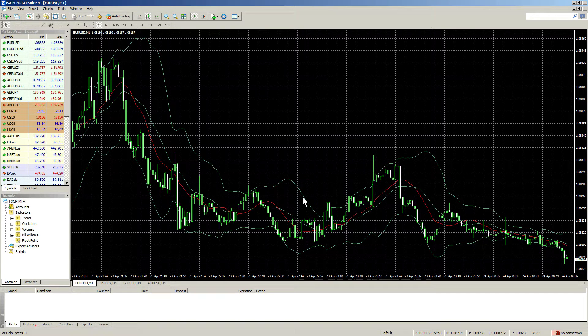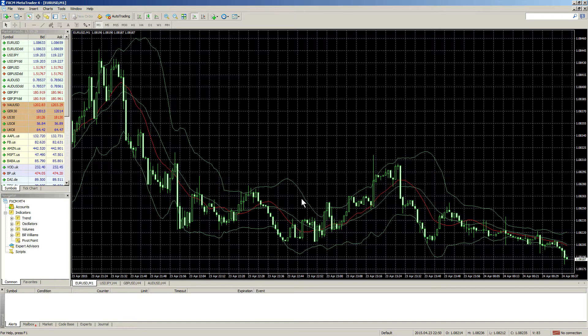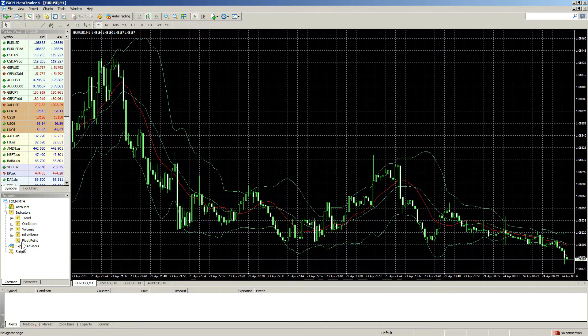Notice the indicator has applied to the chart. Another way to apply an indicator to the chart is to drag it from the Indicators section in the Navigator window.